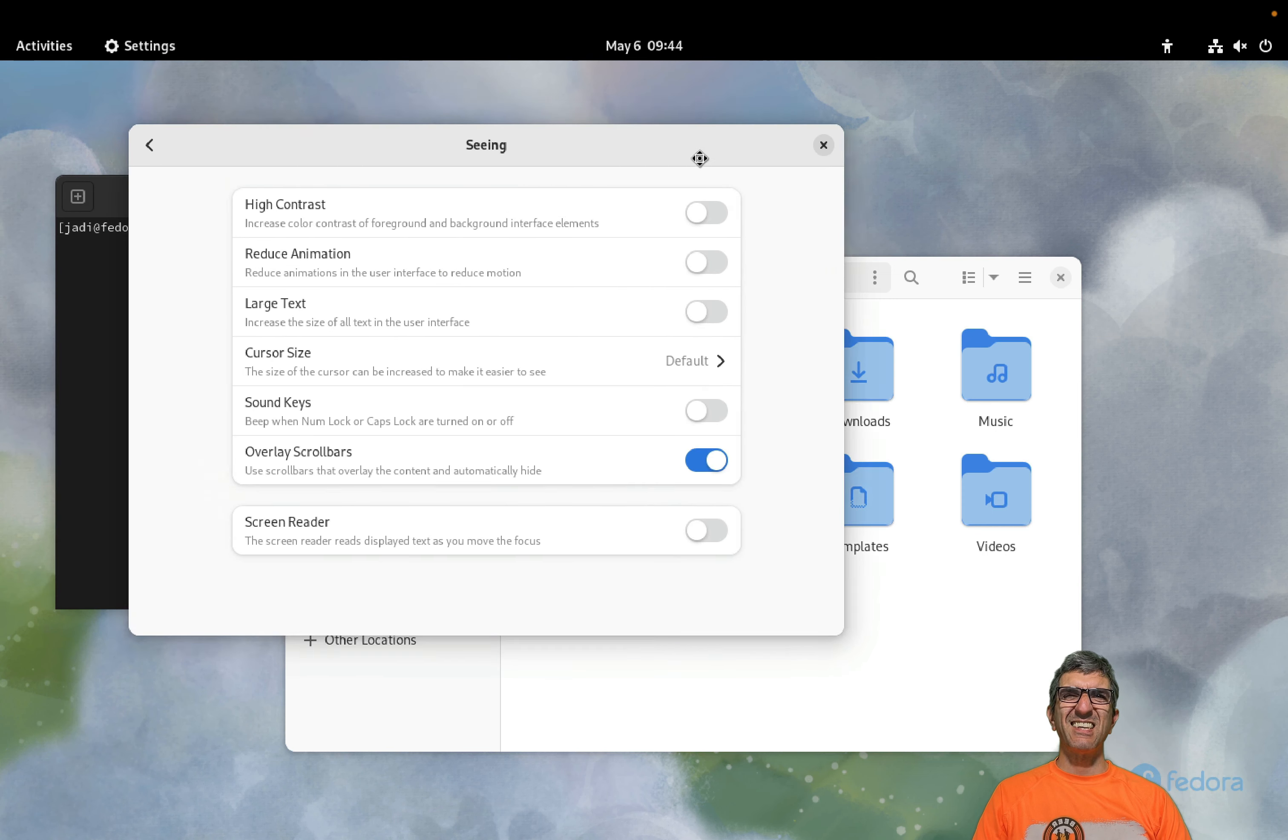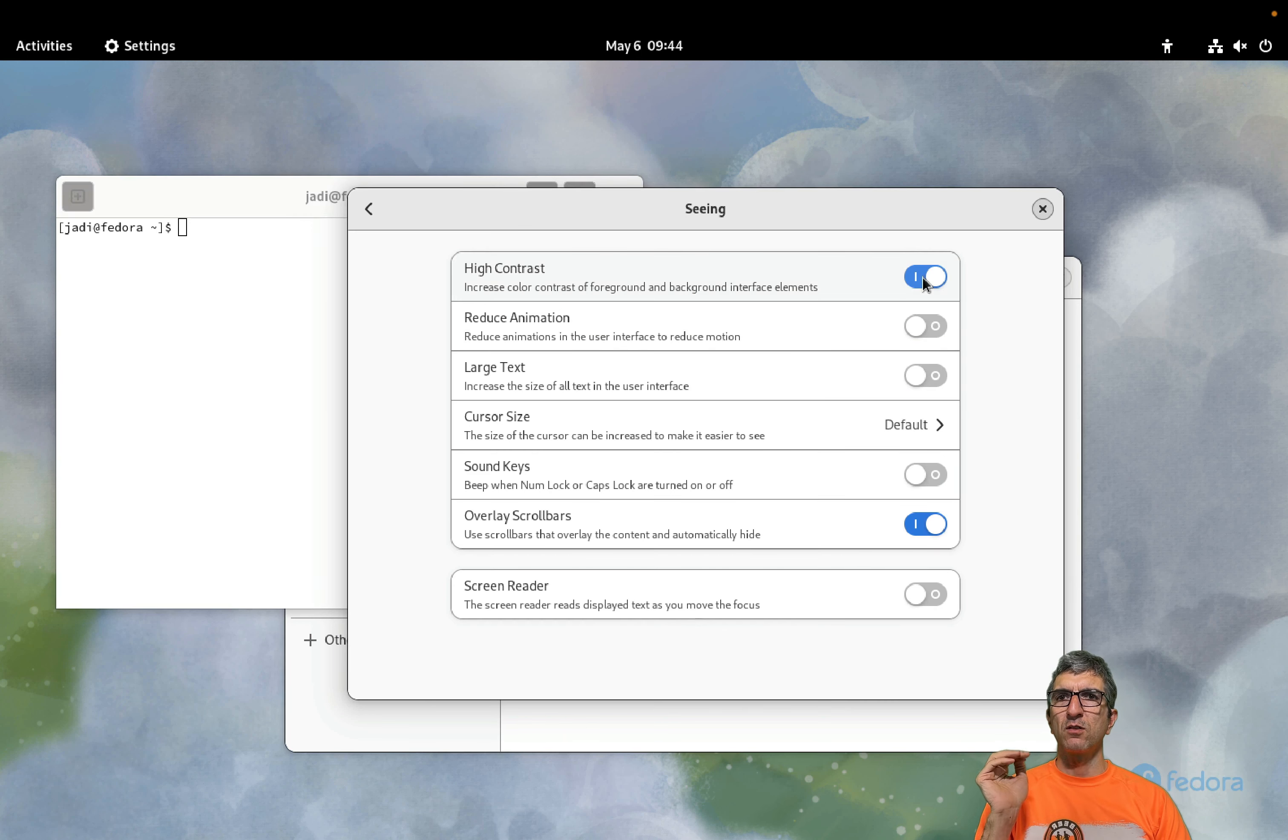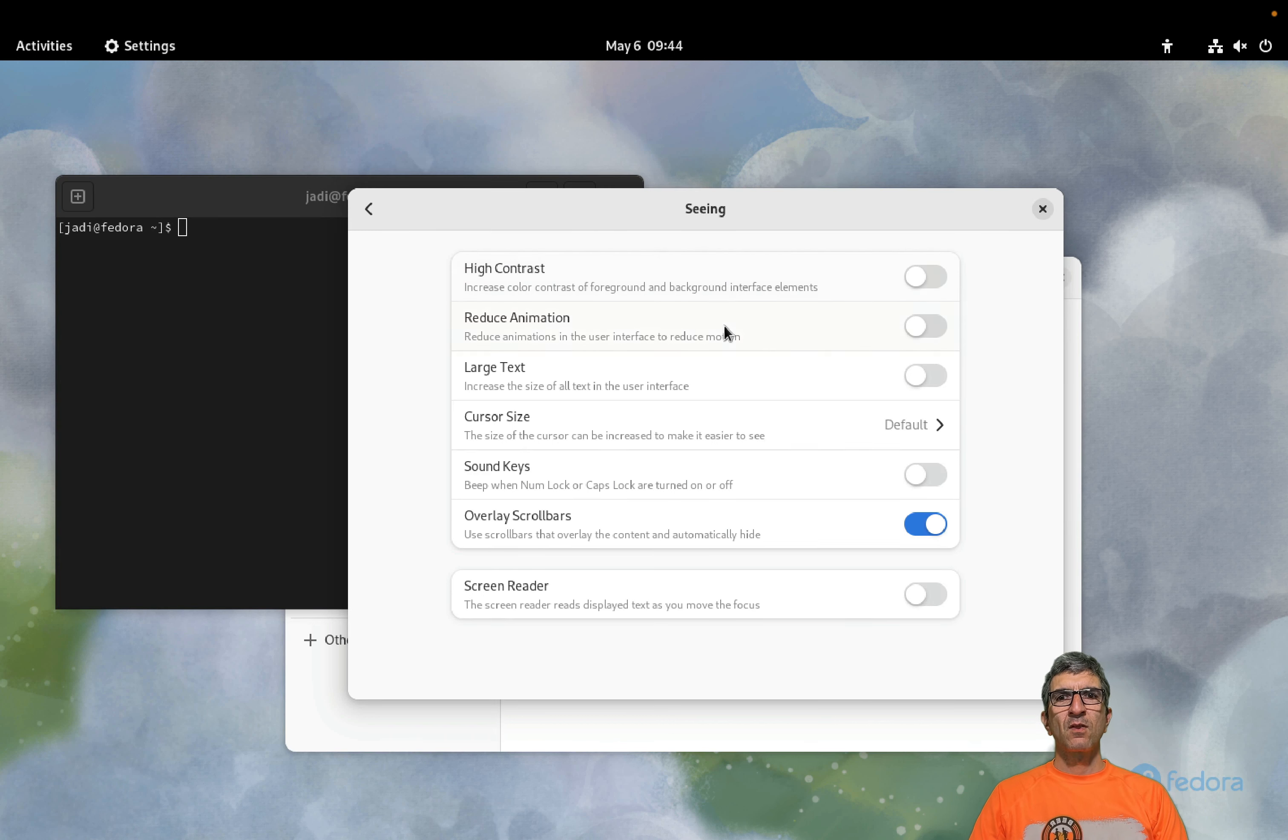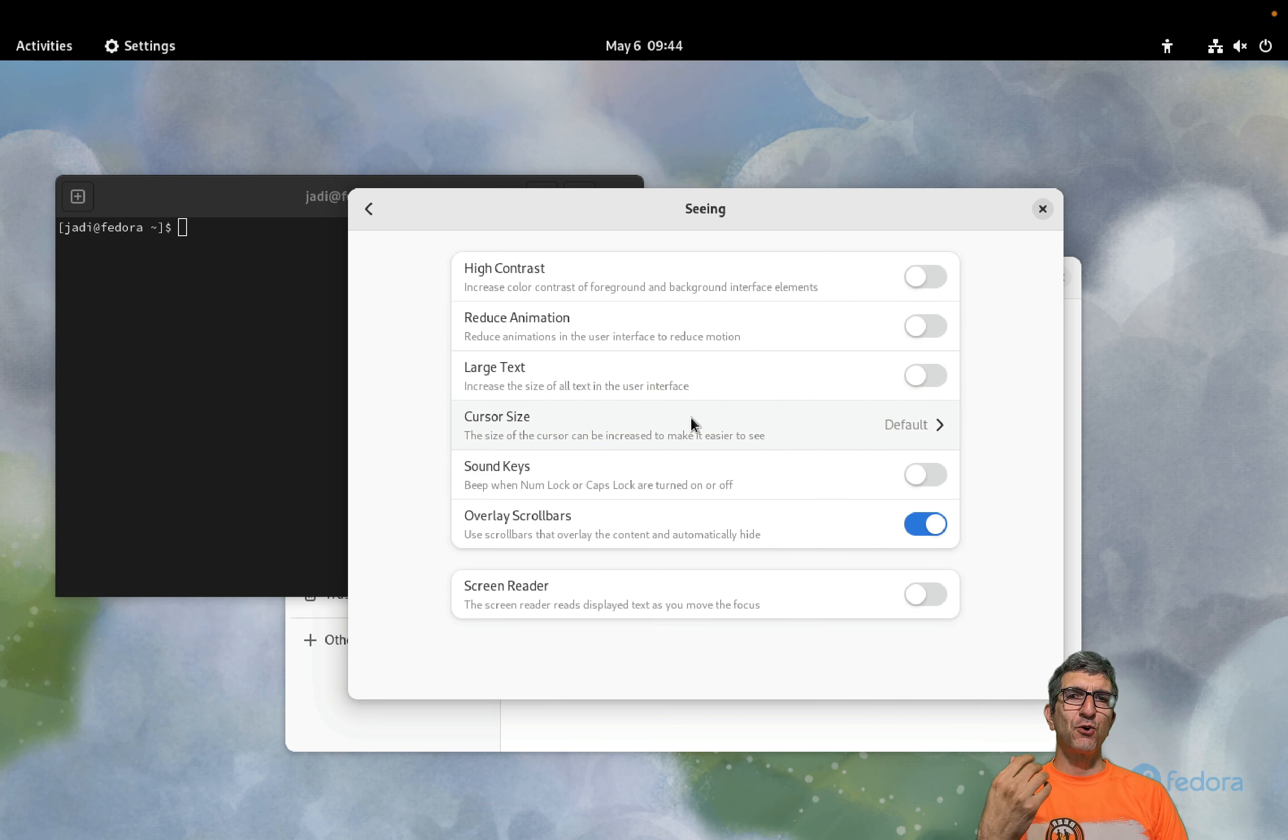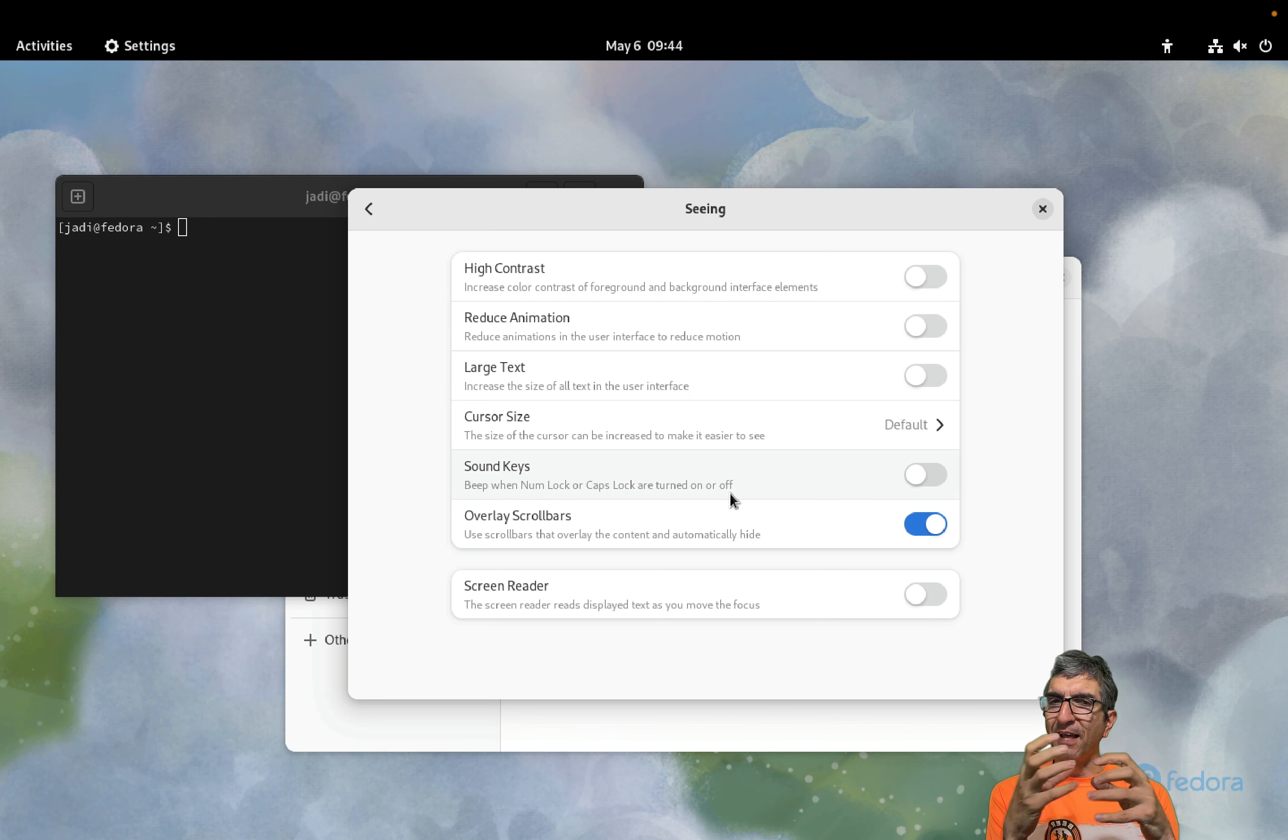We have different areas. Seeing high contrast. People who have problems with seeing things can enable high contrast so everything is easier to see. Reduce animation, very good. Large text.